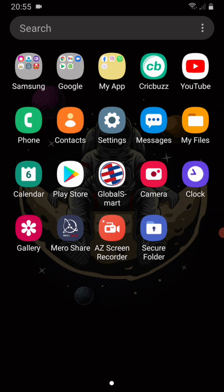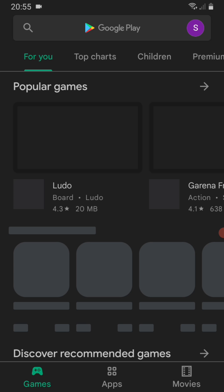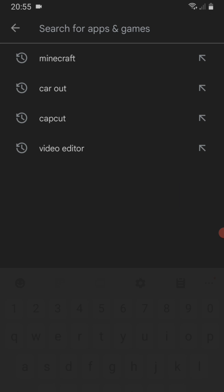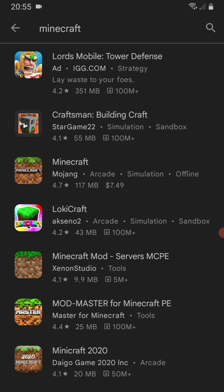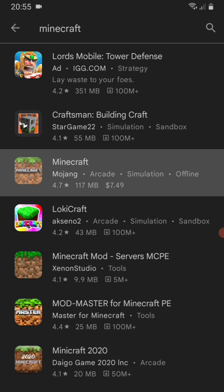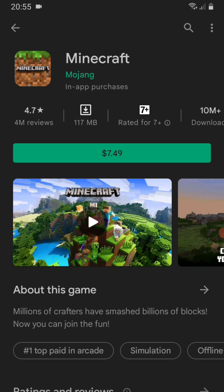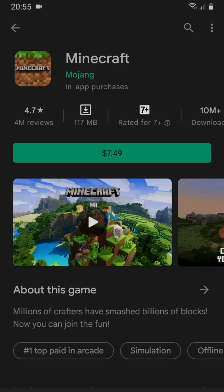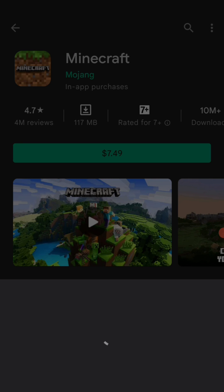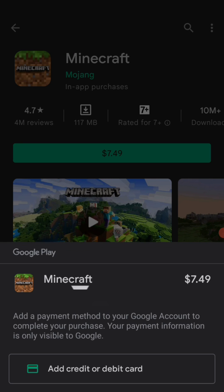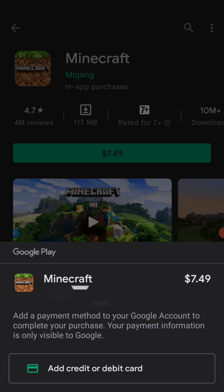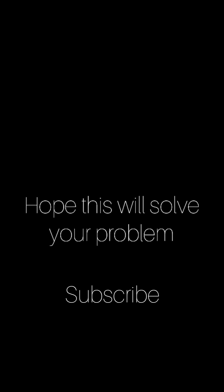Now I will show you if this problem is solved or not. As you can see, my problem is solved. It now asks for debit or credit card. I don't have any of this. This should solve your problem. Now you can install the app. Thank you for watching my video.